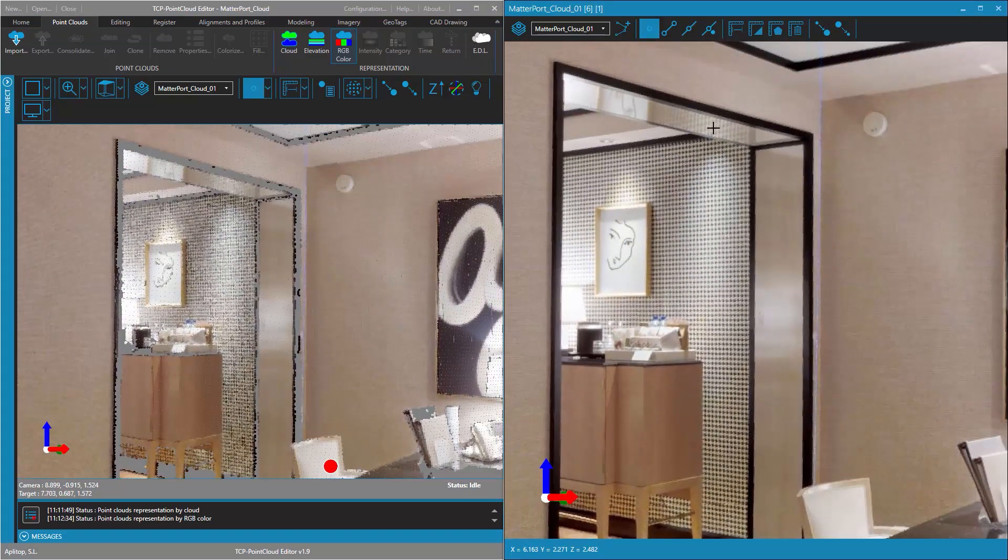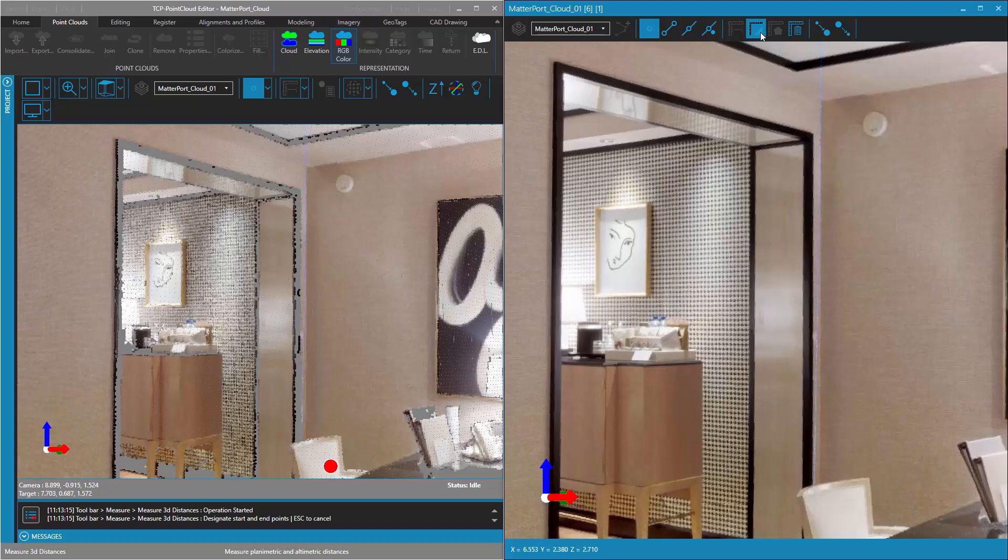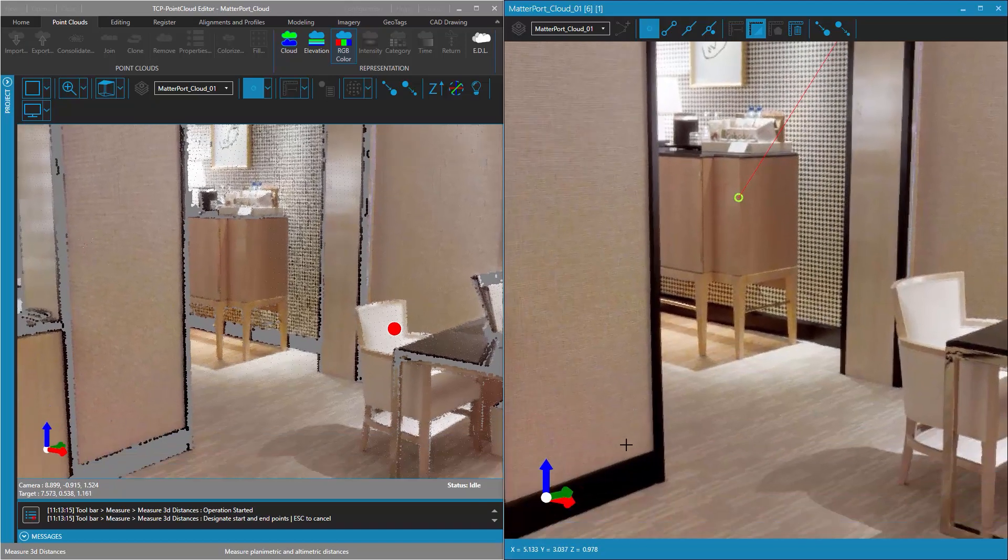We can, for example, measure the vertical distance, horizontal distance, and 3D distance between two points designated on the panoramic image.